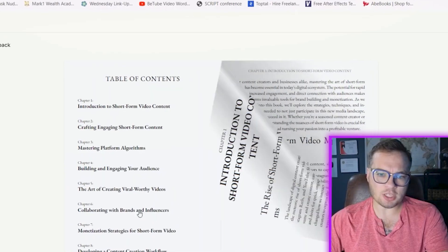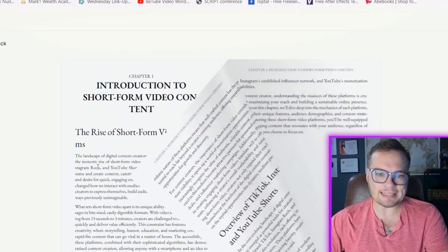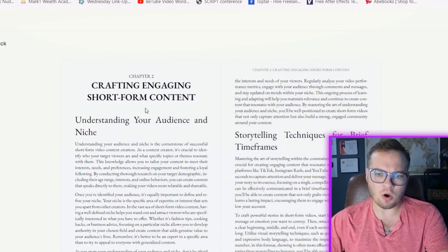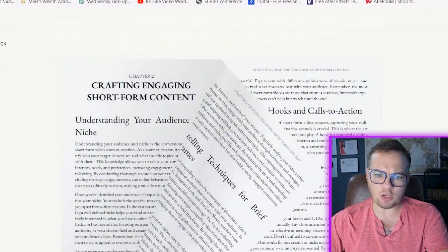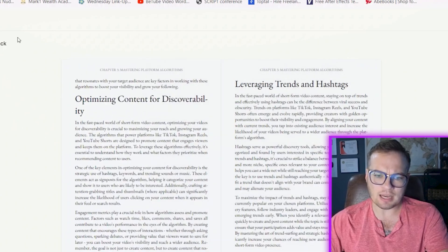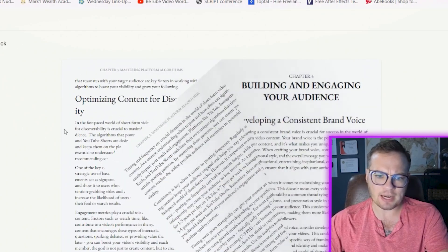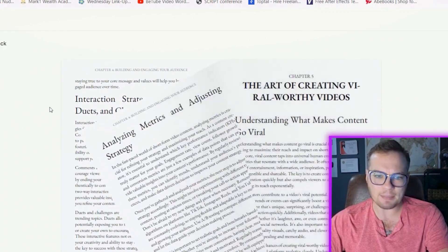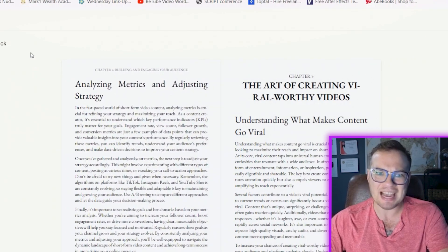Did you know that you can generate entire books using AI and actually sell them on Amazon? I'm talking in just a couple minutes, you can create entire books on anything that you want and sell these on Amazon, Kindle, or anything like that. Let me show you how this works because this is absolutely insane.